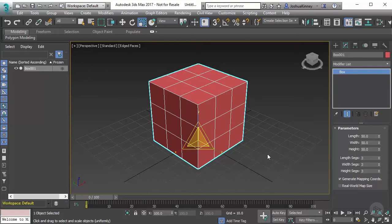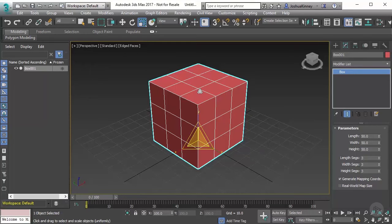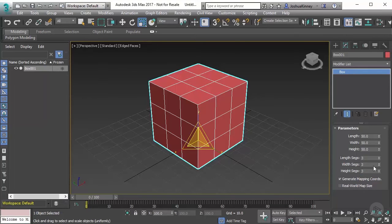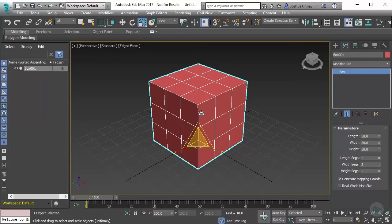Now what happens if I want to start extruding polygons and changing the shape of this object? There's no way for me to access that right here. I only have a few parameters. One way to do that is to convert this object to an editable poly geometry object.